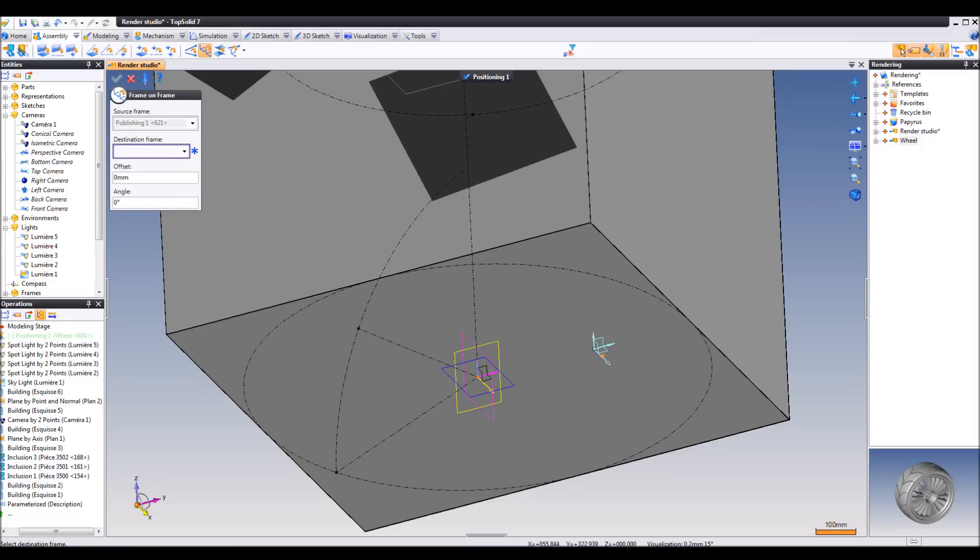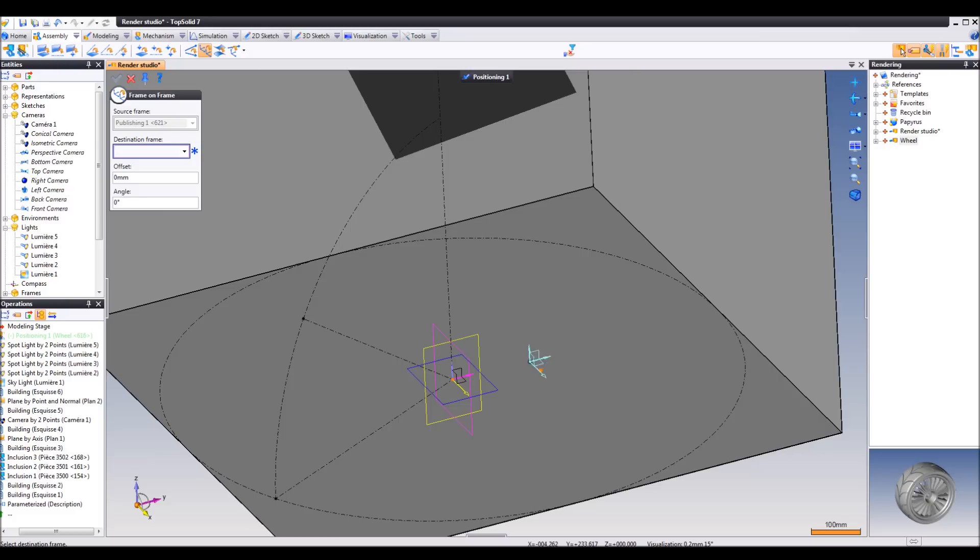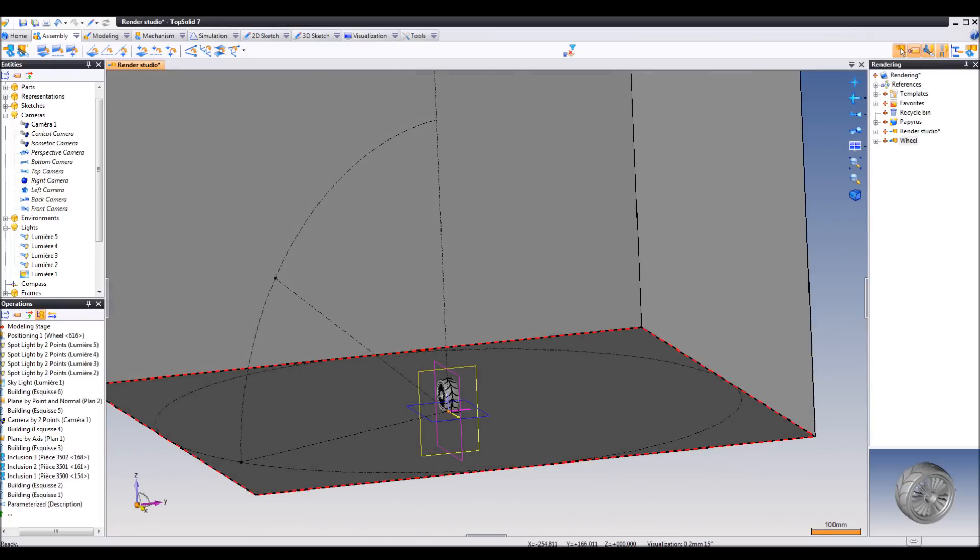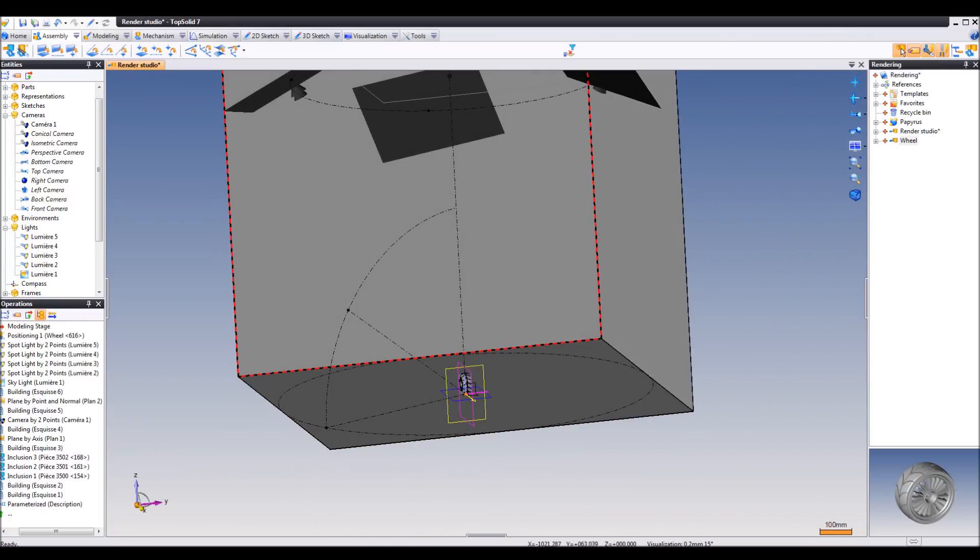I'll use this predefined frame on my part and put it there in the center. Okay, as you might have noticed, we also have a predefined camera.